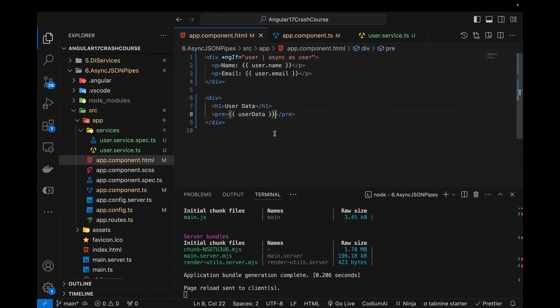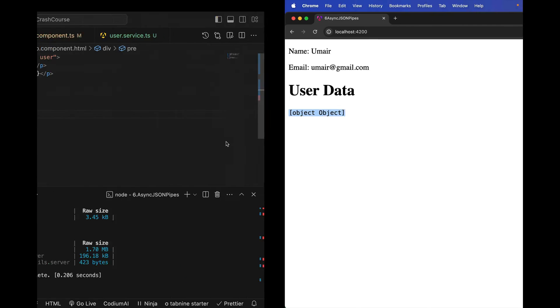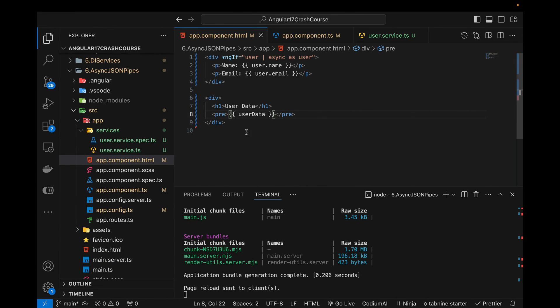So currently you can see that it is simply showing object object. In order to show any particular object or an array of objects or any kind of JSON data in a proper format we can simply use the JSON pipe.